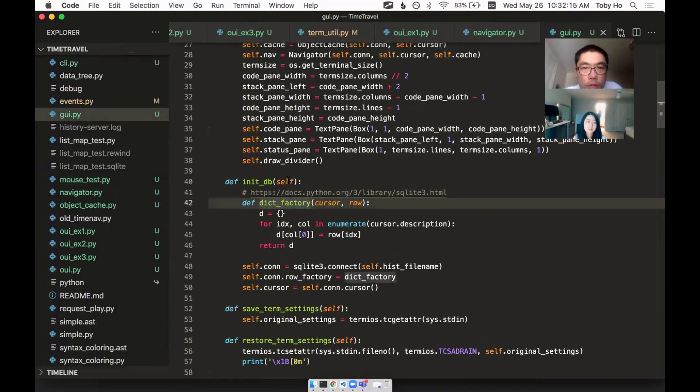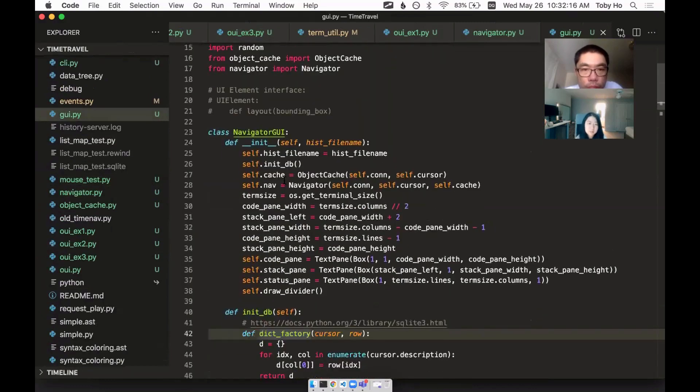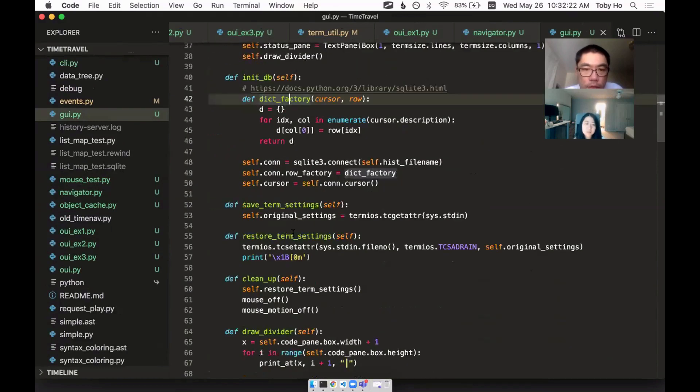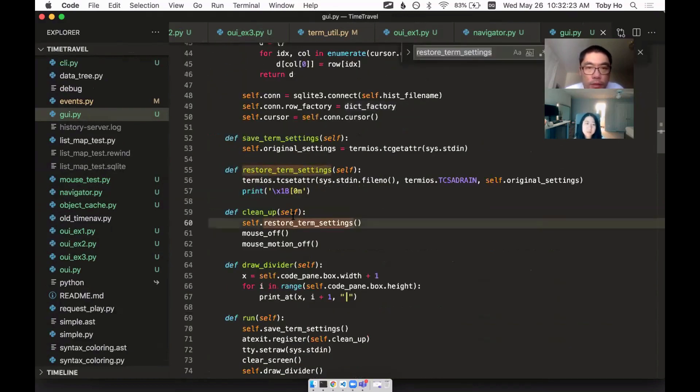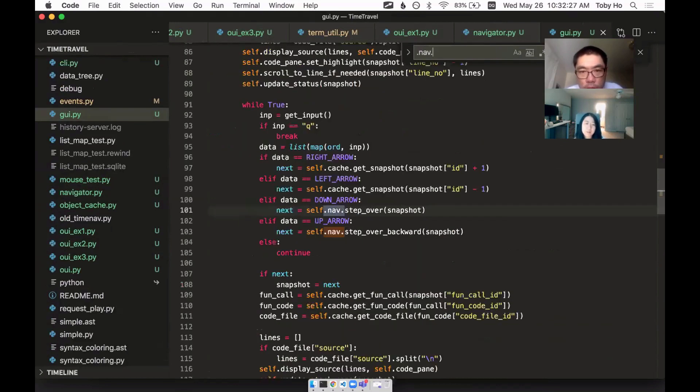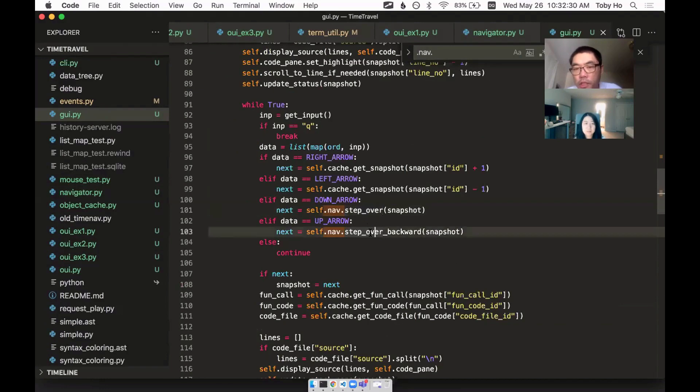So I have this GUI that if I run it, it creates a navigator class and it uses the navigator to say, hey navigator, can you do the step over for me?